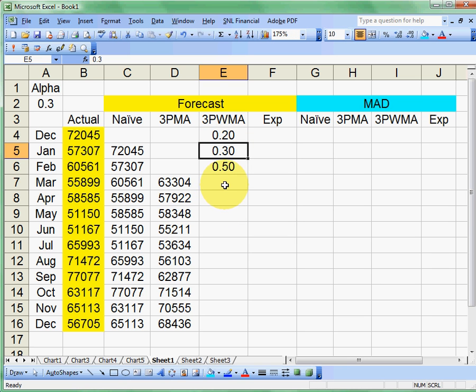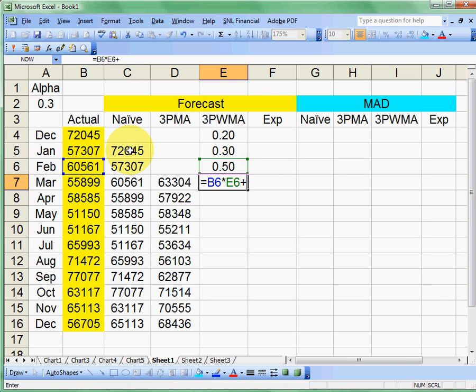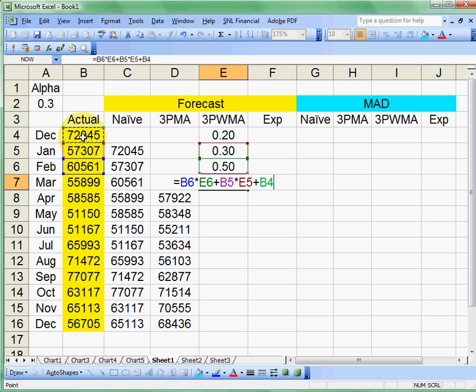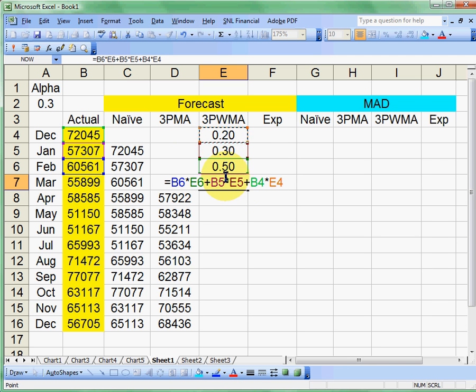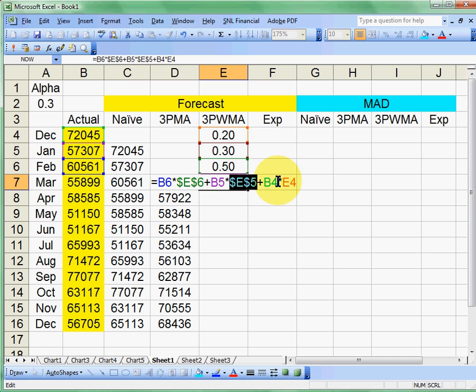Now what I'm going to do is I'm going to take these same three values, but now I'm going to apply these weights to them. So I'm going to multiply my most recent times my 0.5. I'm going to add it to the value before that times the 0.3. And I am going to add the value before that from December times the 0.2. Now if I just drag these down, it's going to try to drag these percentages down. But I want to keep them there. So wherever I've got an E4, E5, E6, I need to lock those down with my absolute function using the F4. So I'll go in here, hit F4. Go in the E5, hit F4. Go in the E4 and hit F4.